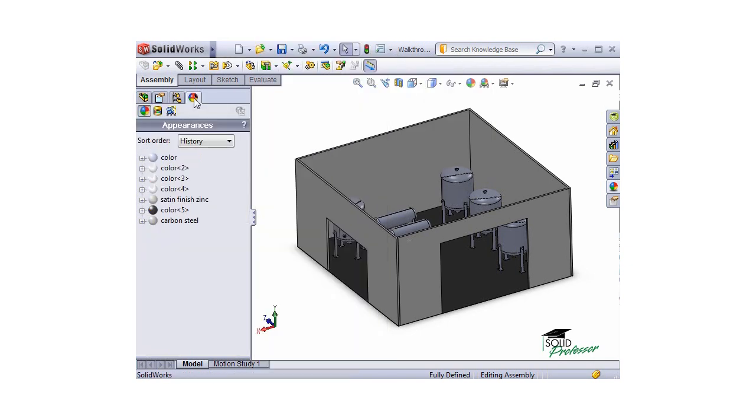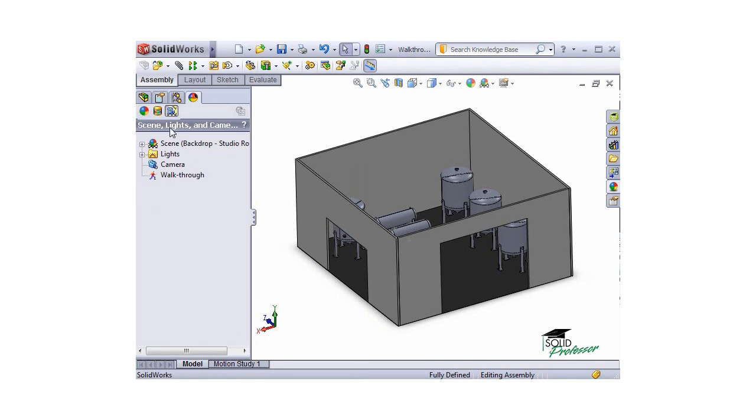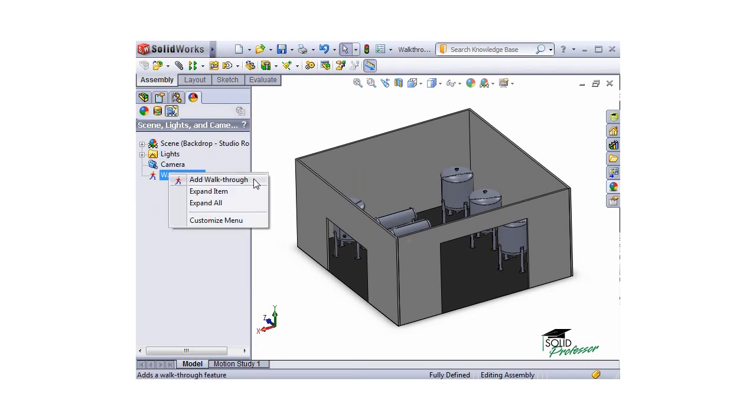Or from the Display Manager, click on the Scenes, Lights, and Camera section. Then right-click on Walkthroughs and select Add Walkthrough.